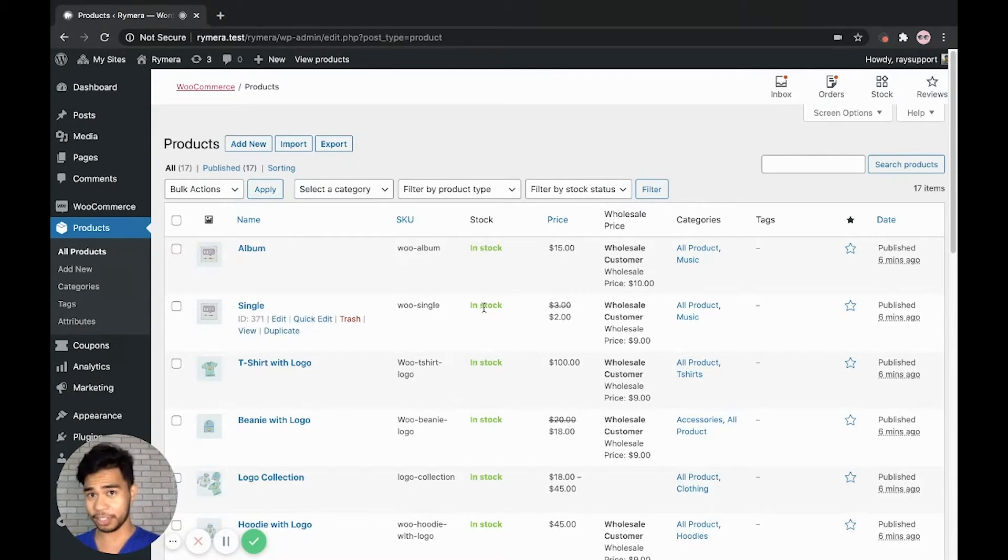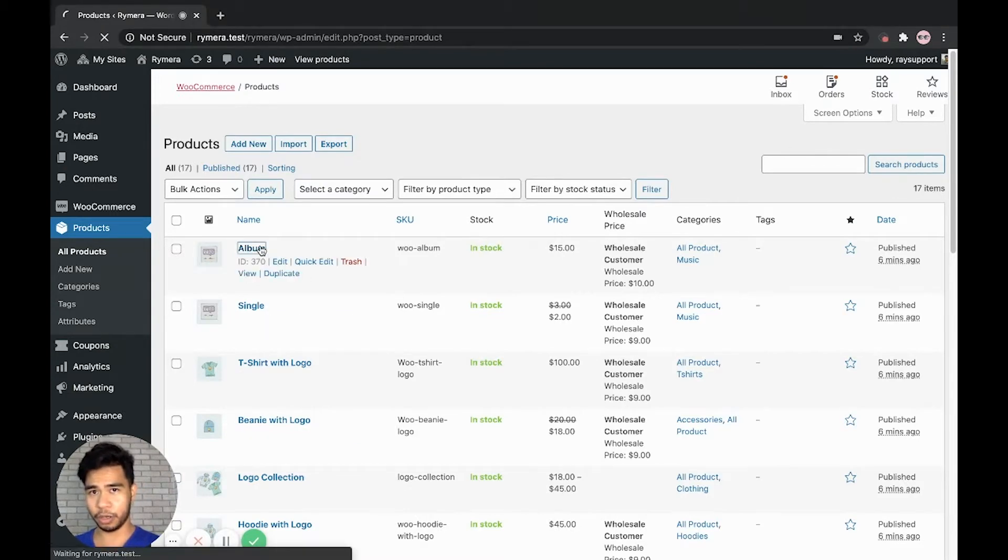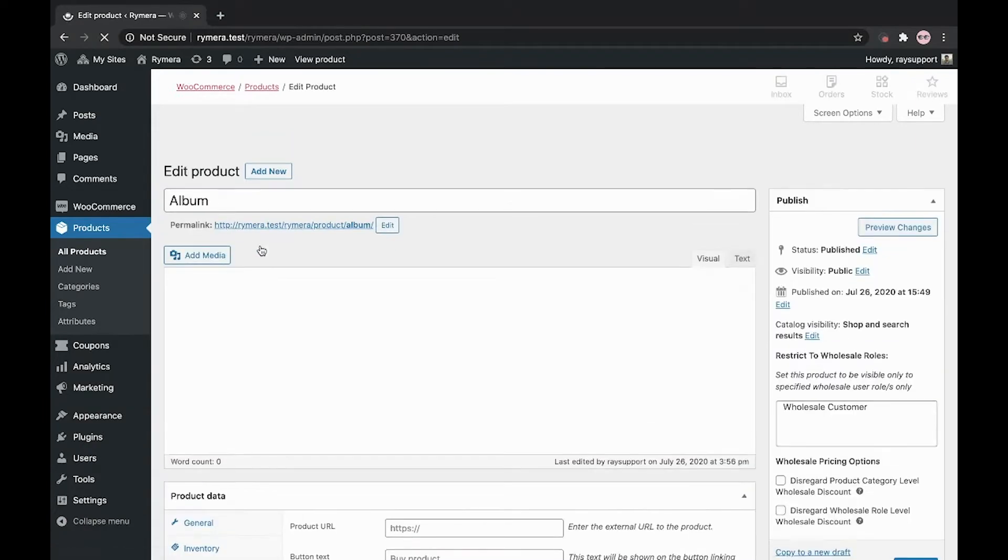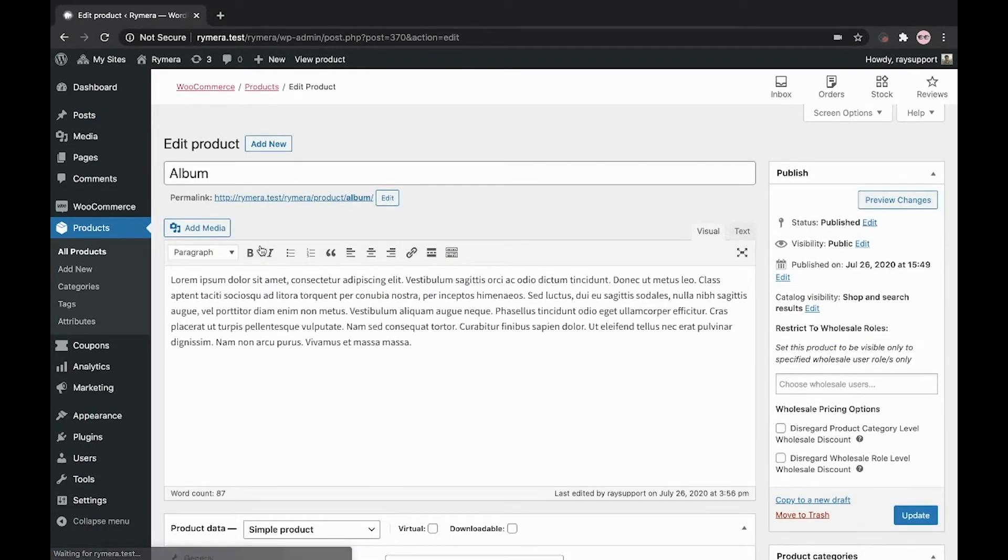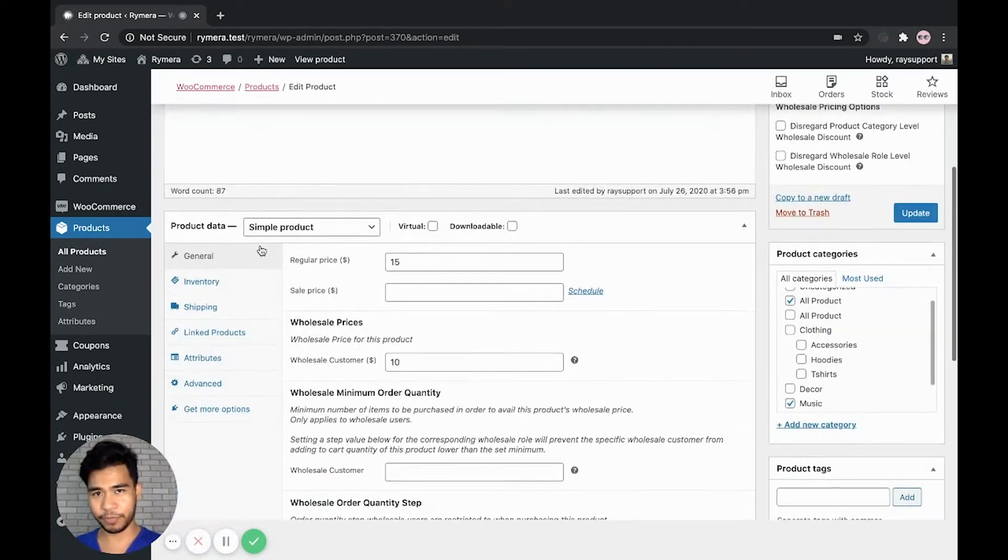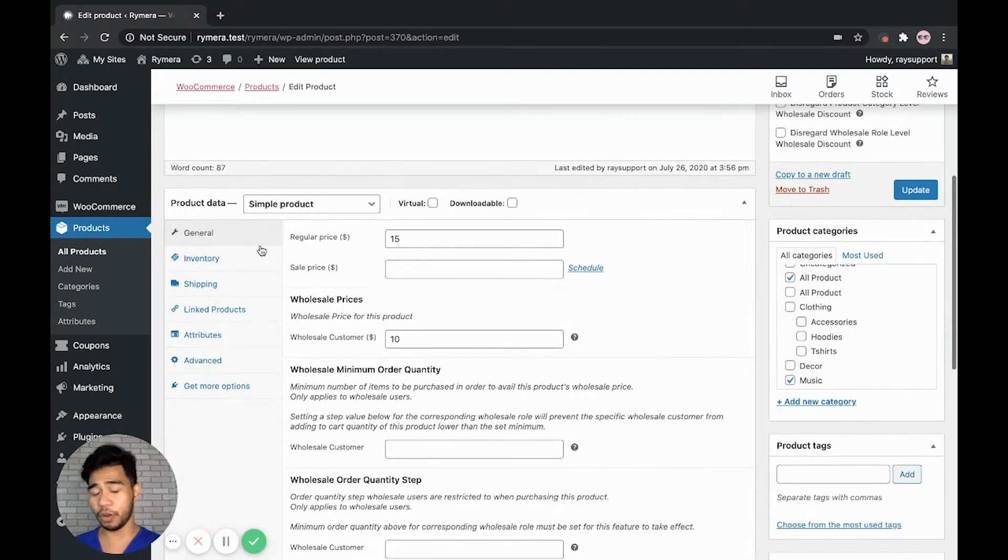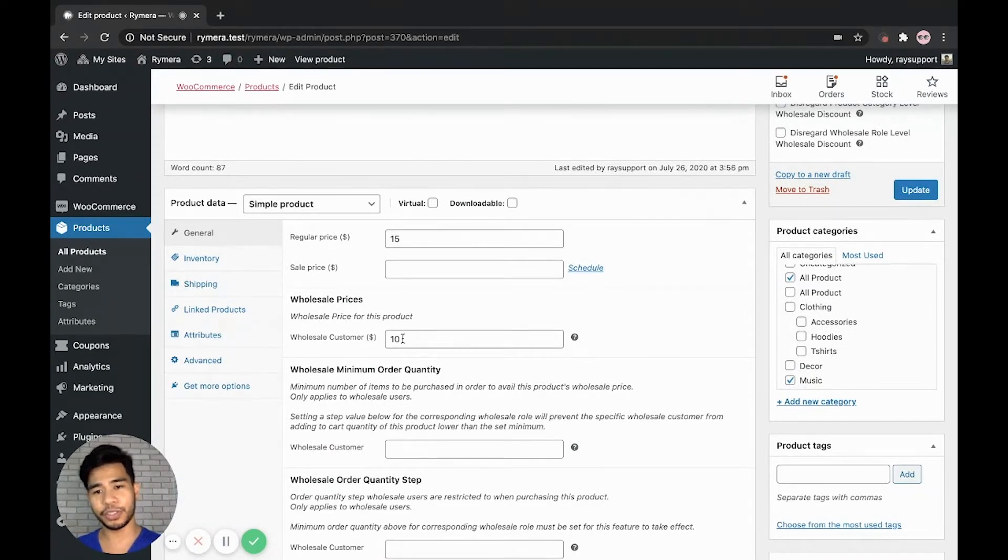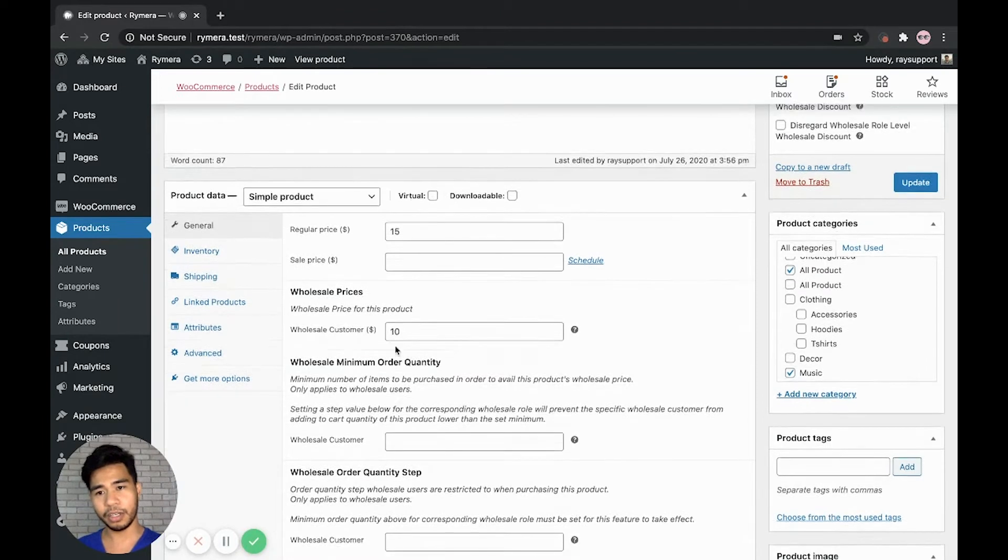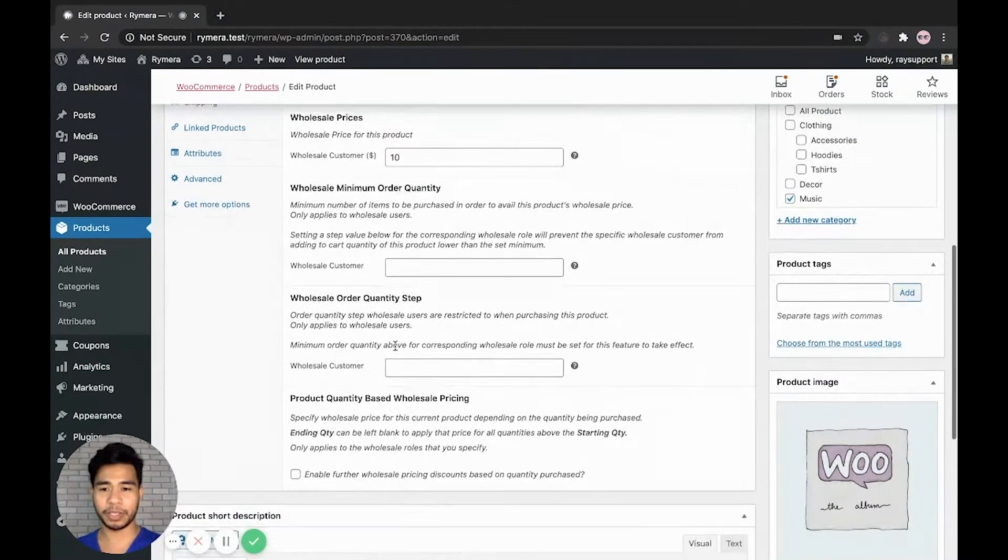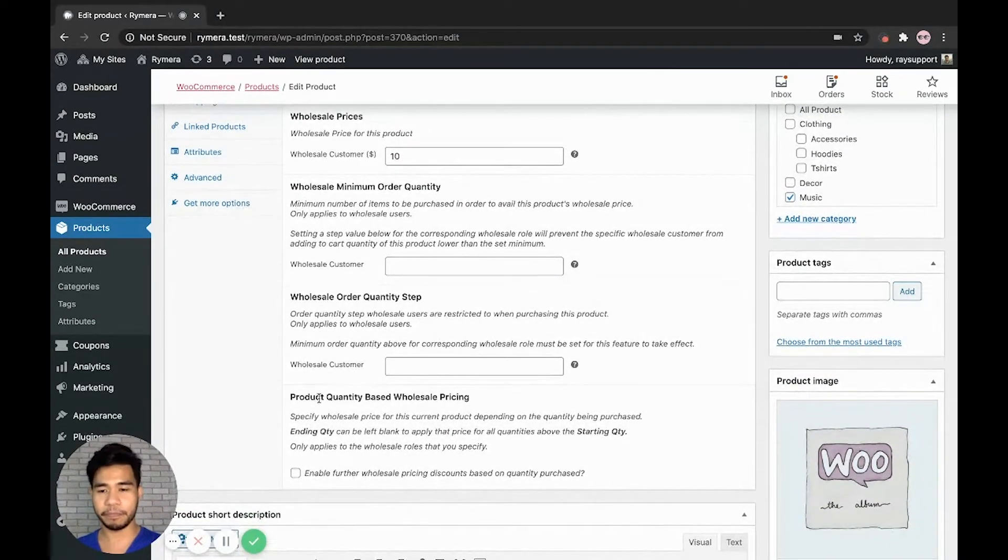Let's start by going to our product setting and let's click on a product to add quantity-based wholesale pricing. Since we've already added wholesale prices in the previous video, as you can see here, let's now proceed to add quantity-based wholesale pricing.